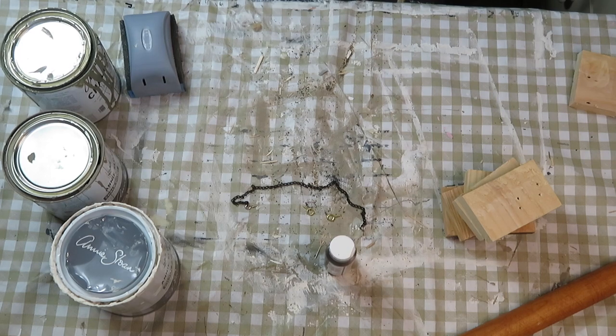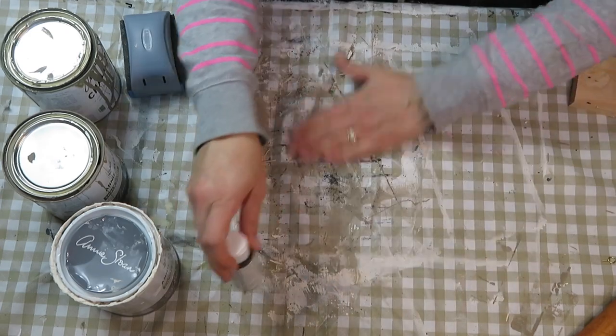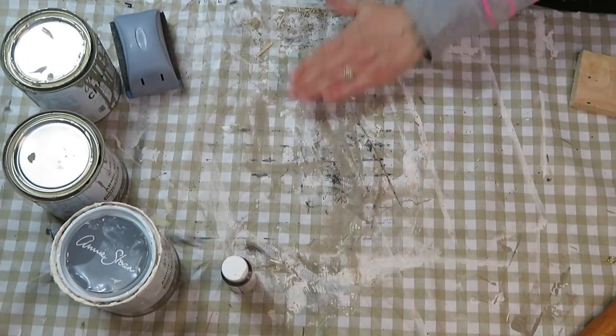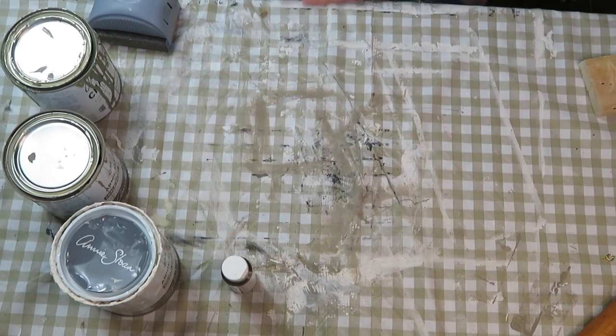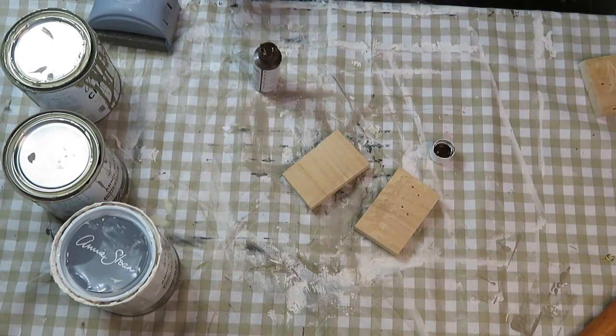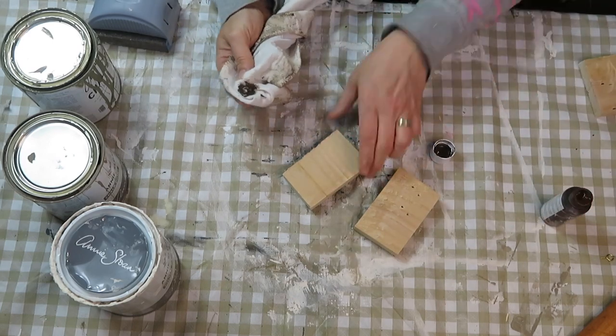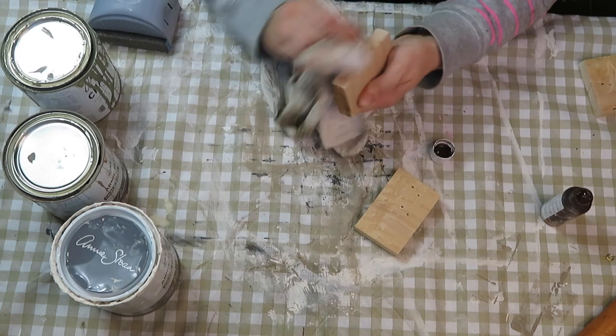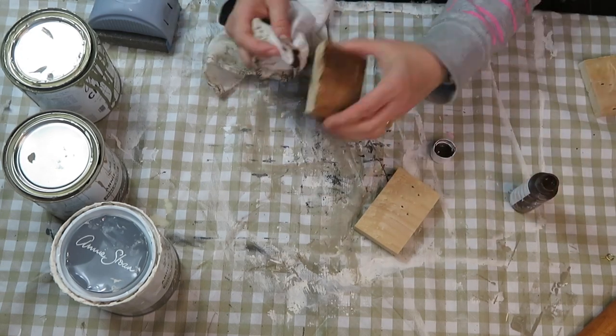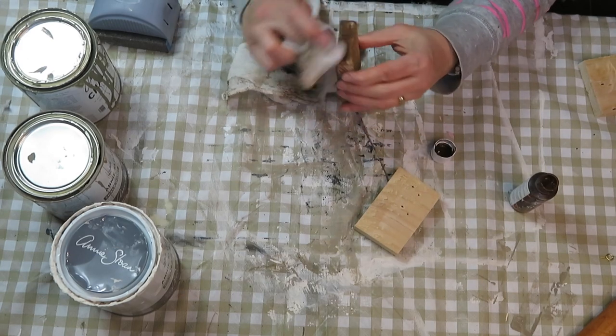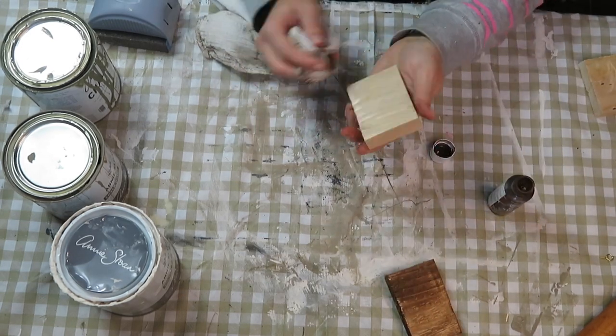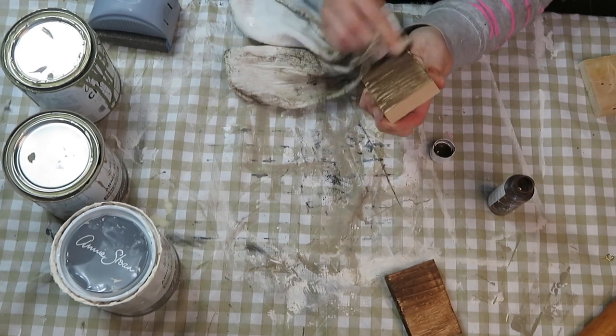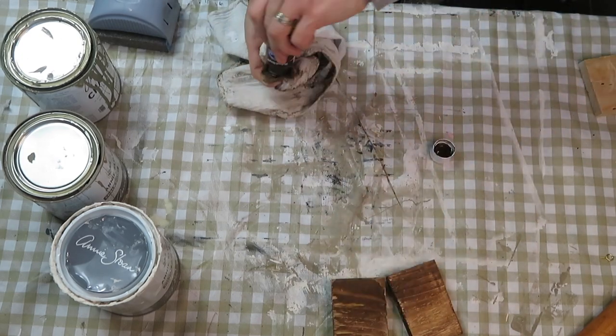Once all the pieces were sanded down I moved on to staining them. I just wanted a very light coverage of this stain. I'm not bothering with the other side too much because that's going to be against the wall and nobody will really see it. This stain I got at a local dollar store called Your Dollar Store With More, and it has lasted me forever. I've used it on so many different projects and I absolutely love it.